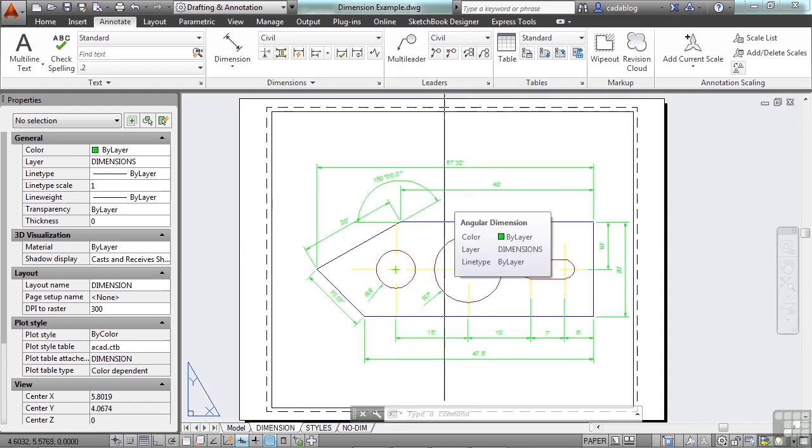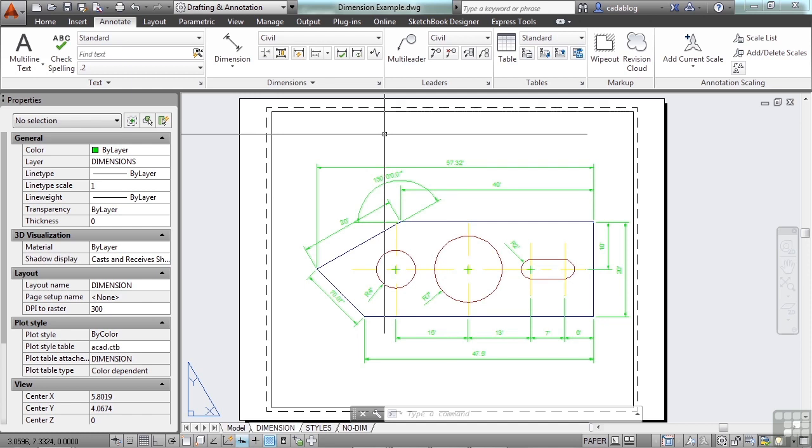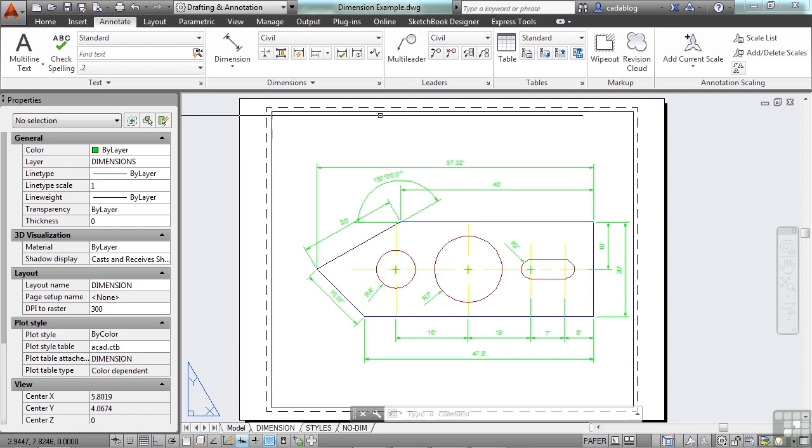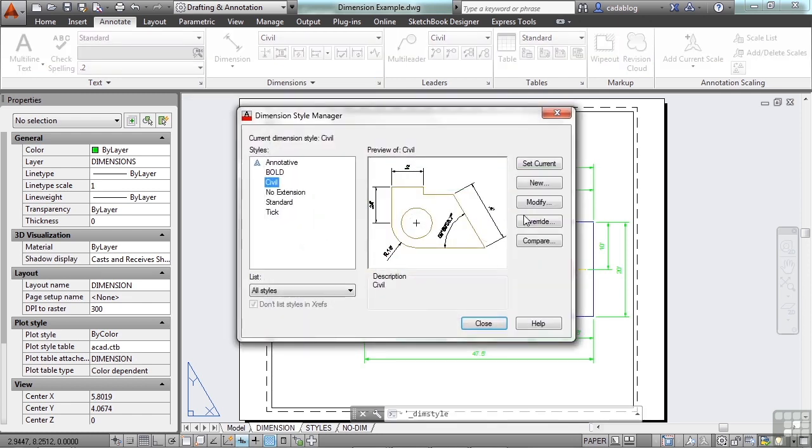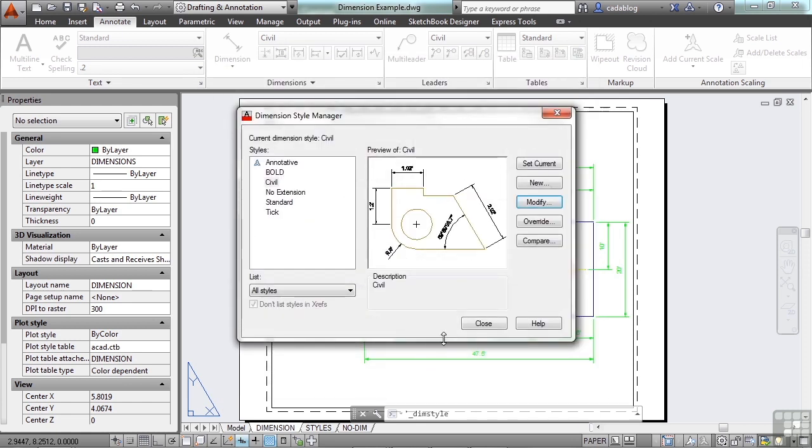You can do that if you're dimensioning in paper space. However, the problem is that style now only works at that scale. So if I'm drawing something at a quarter inch to a foot, I have to set it up to a 48 scale. So I can't use that dimension style anywhere else. Let's keep it simple. Let's just keep the dimension style set at 1 to 1. And let's let AutoCAD do the scaling for me.